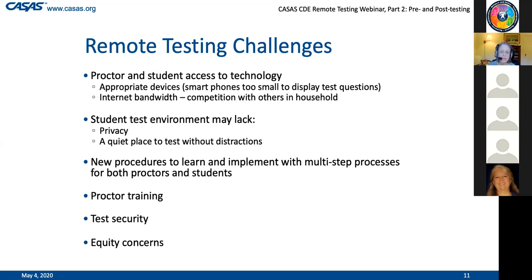In terms of internet bandwidth, that can be a challenge as well. With Wi-Fi being in high demand in a given household - kids trying to use it at the same time as adults working from home - our students may have a challenge getting access to the bandwidth they need. That's something that will have to be planned well ahead. Also, in the student's test environment at home, they may not be able to get a private place to test - many distractions from others in the household.